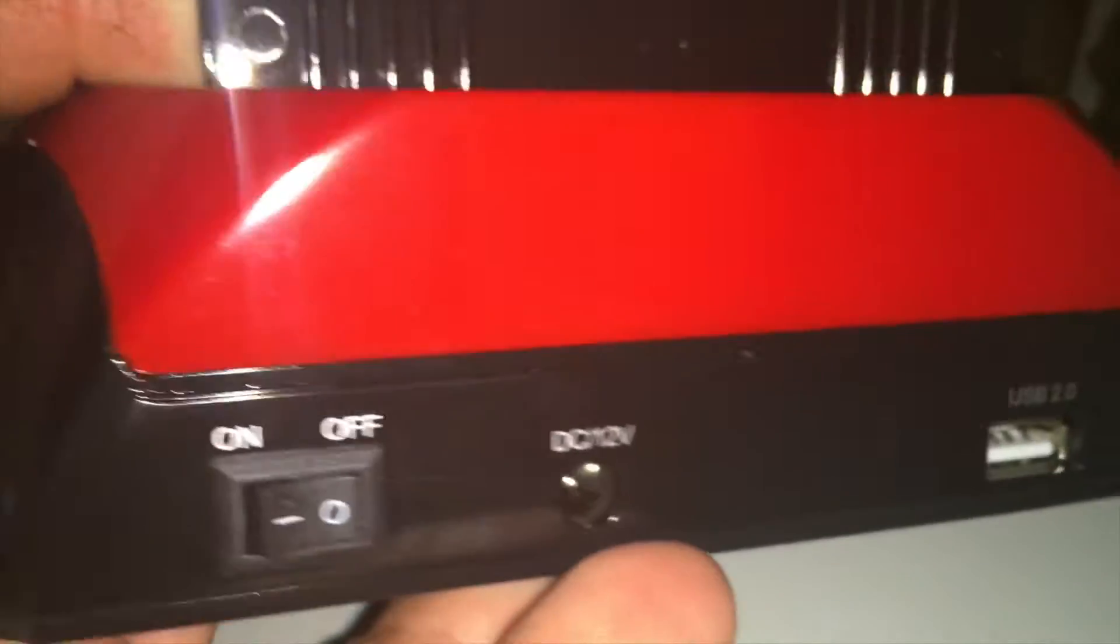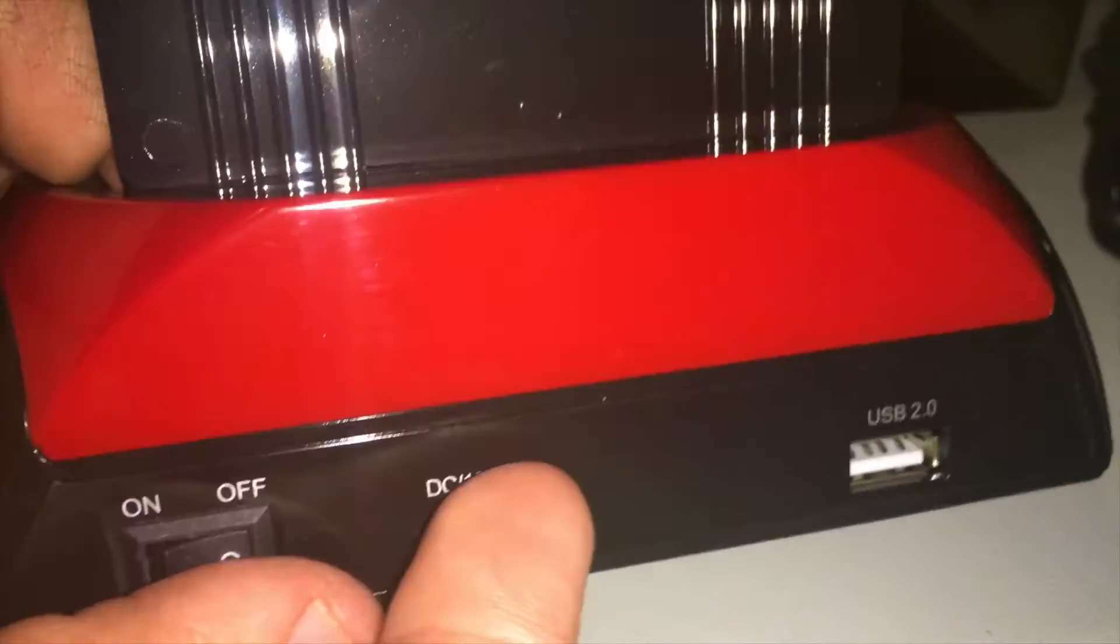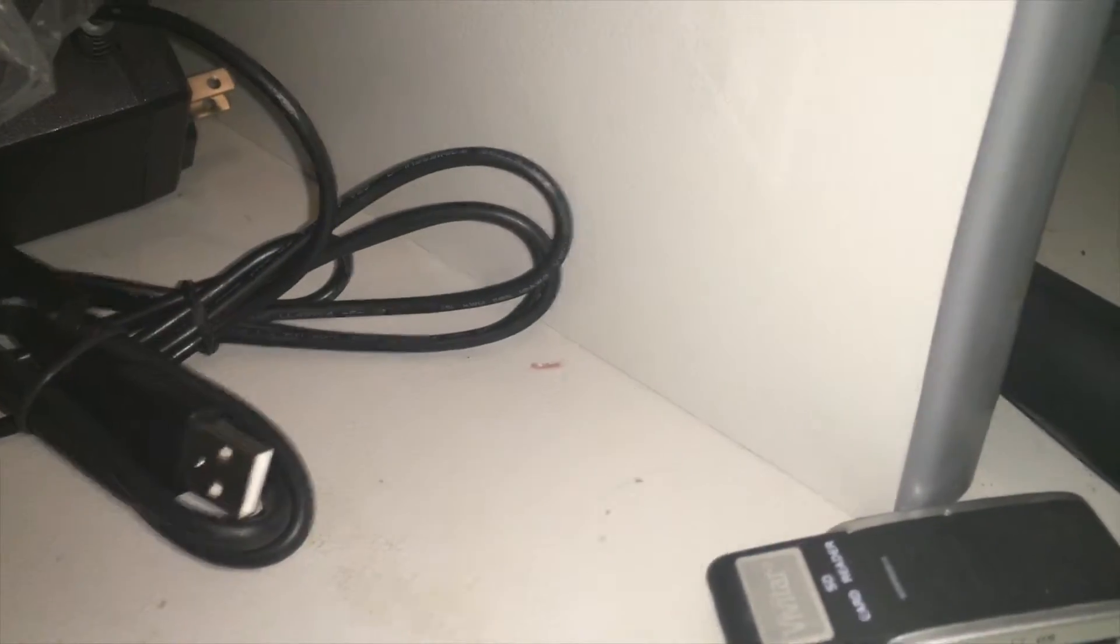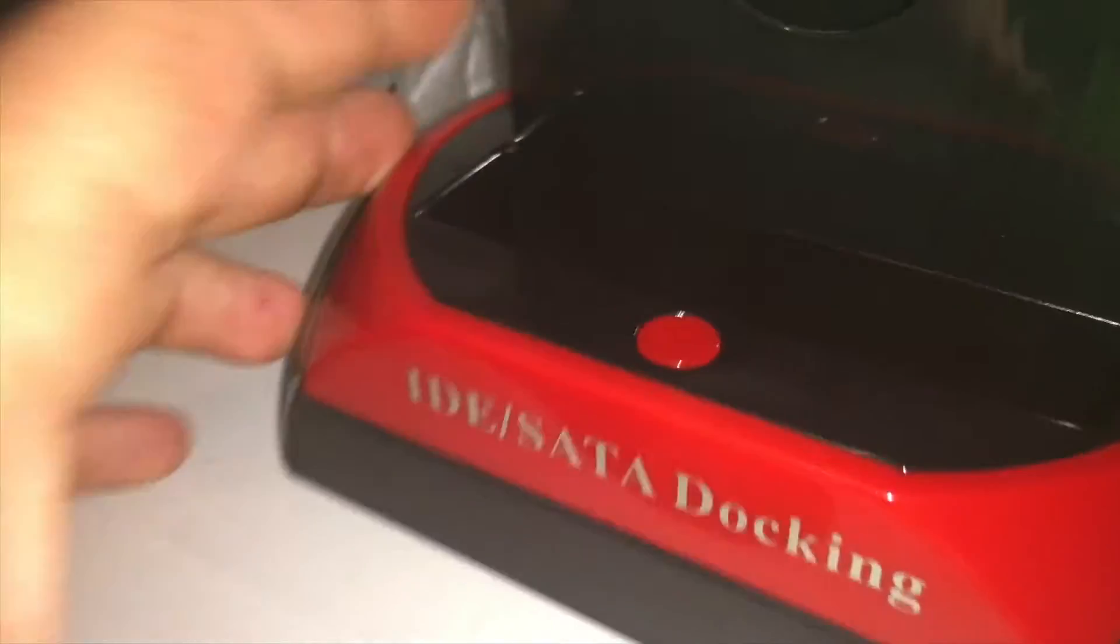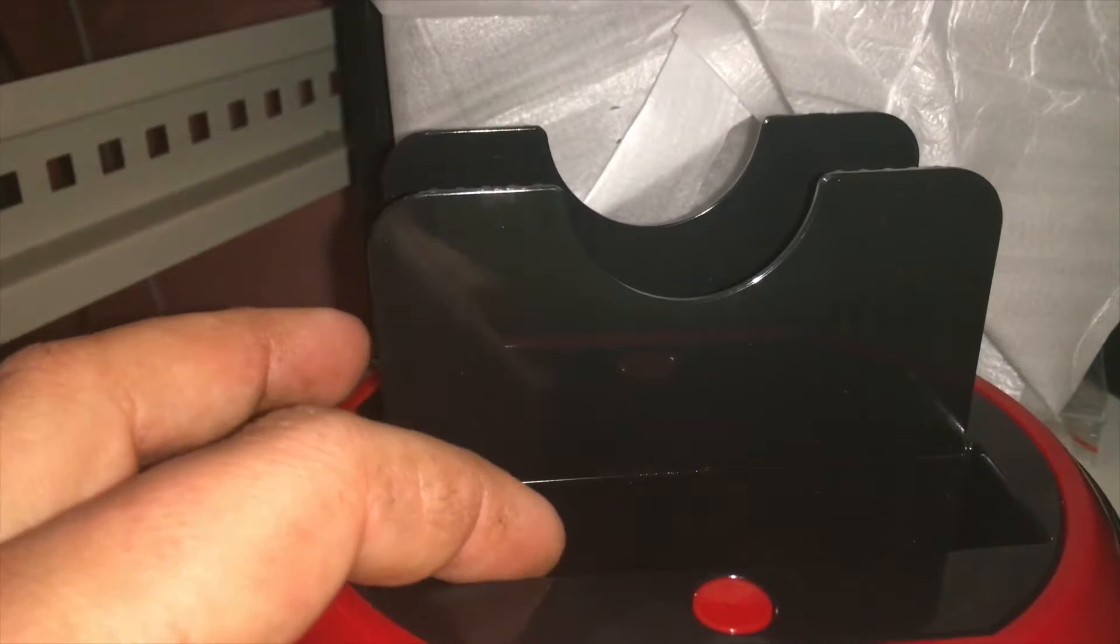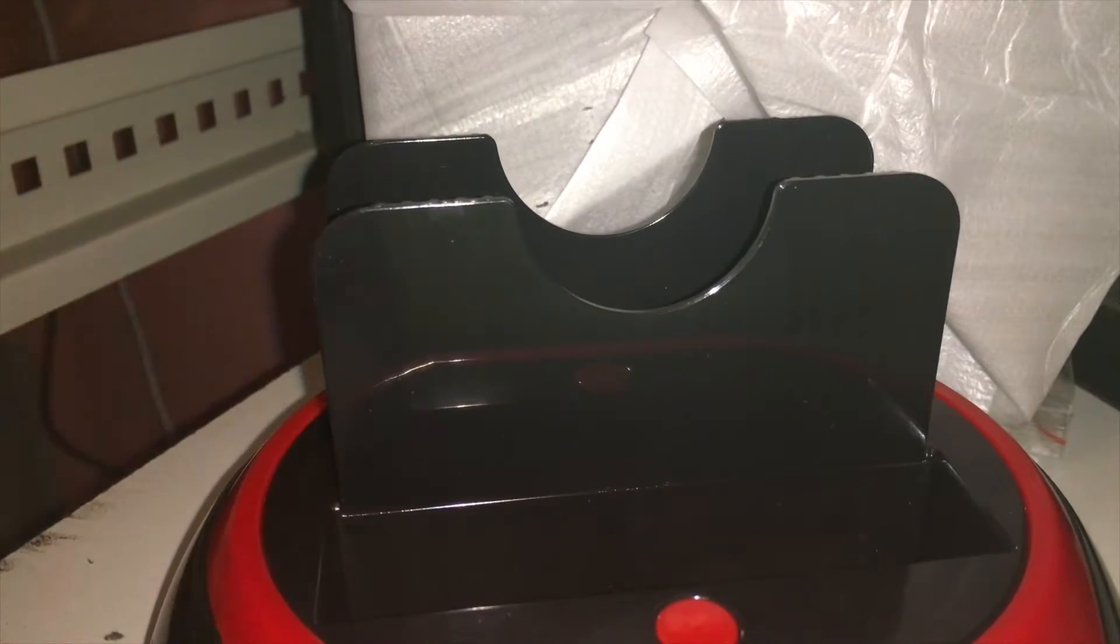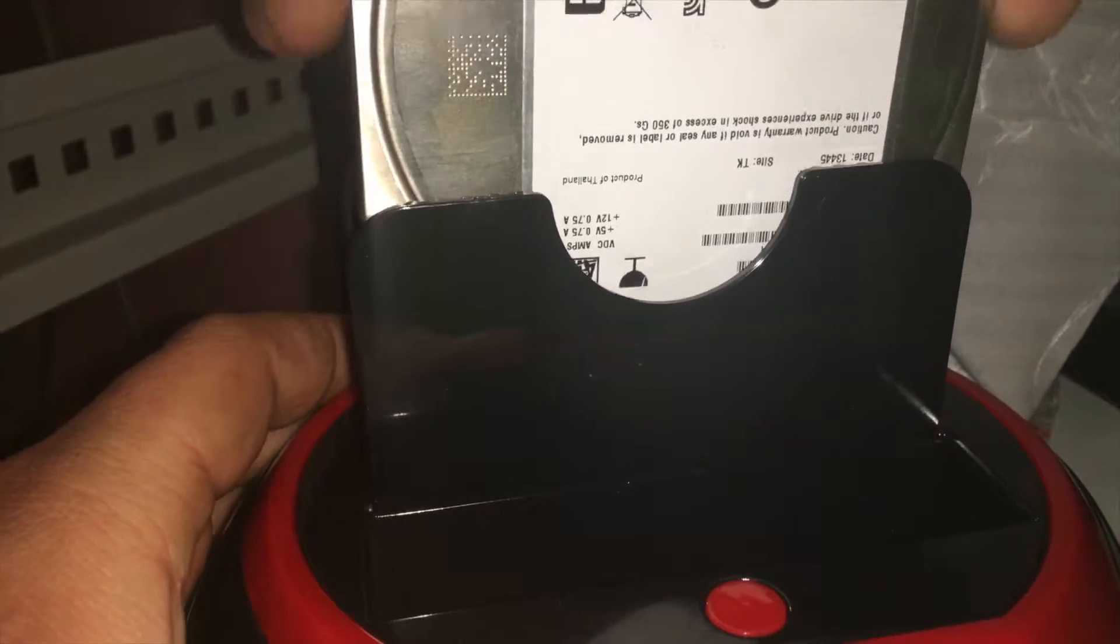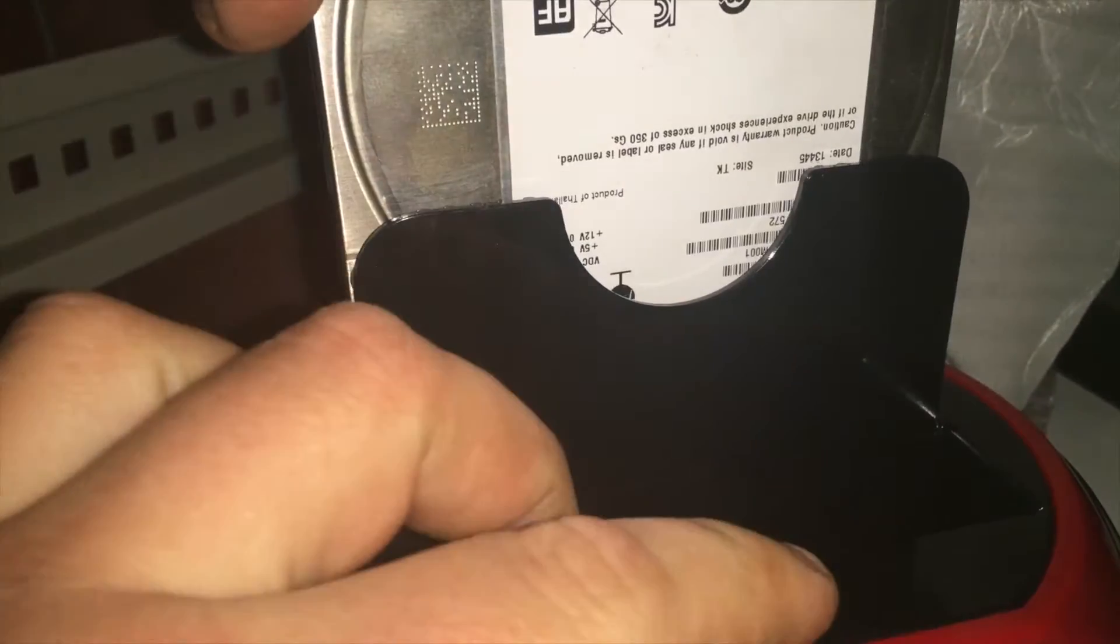On the front here it's got a power port, power switch, the dock connector, and USB connector. Around the back it has the lights. I'm going to demonstrate how it works. We get the hard drive and we put it down like this in the docking station. To take it out you just push this button and it comes out.